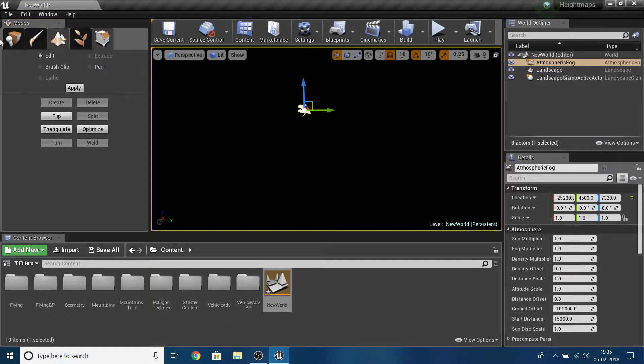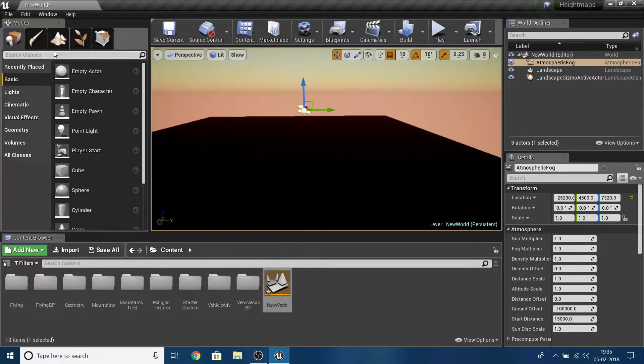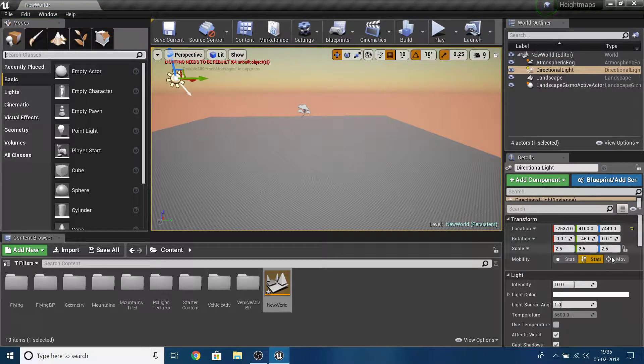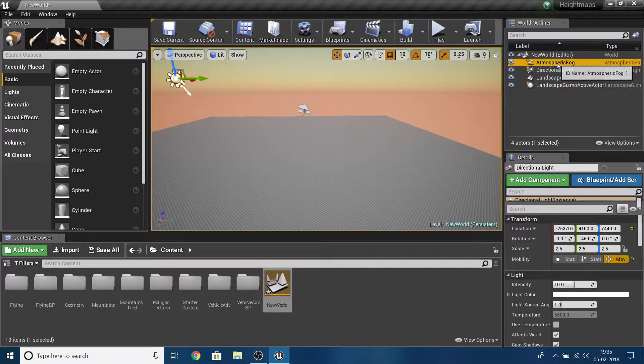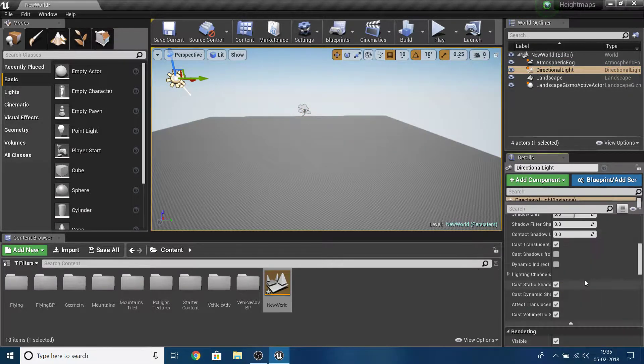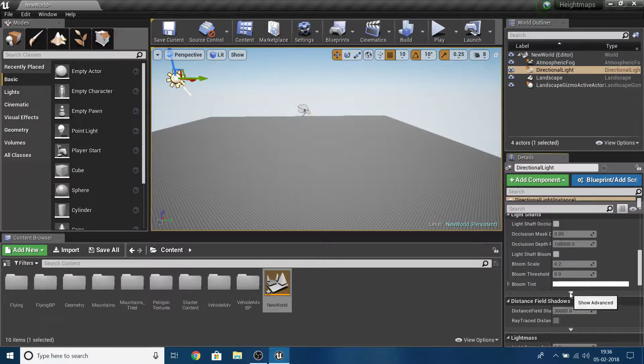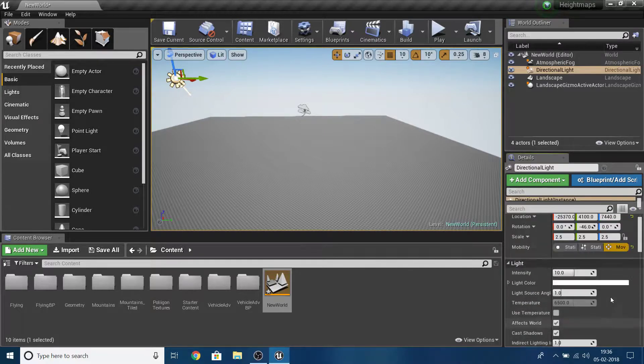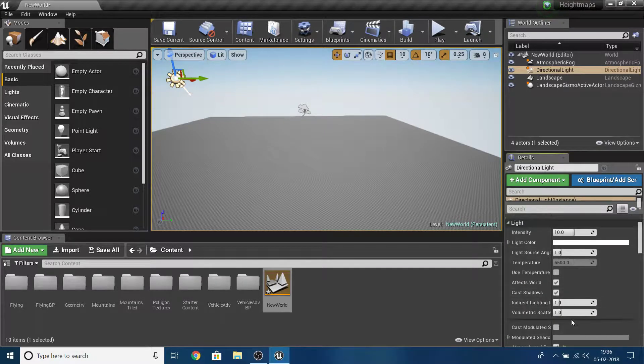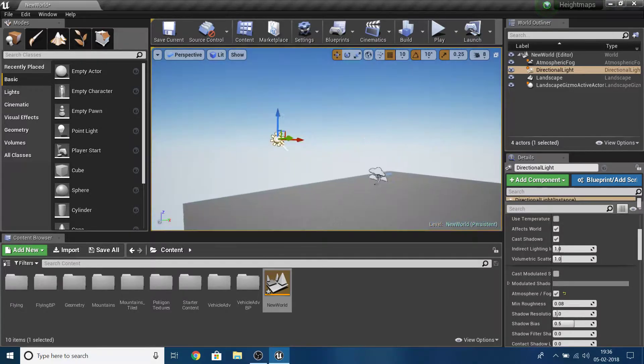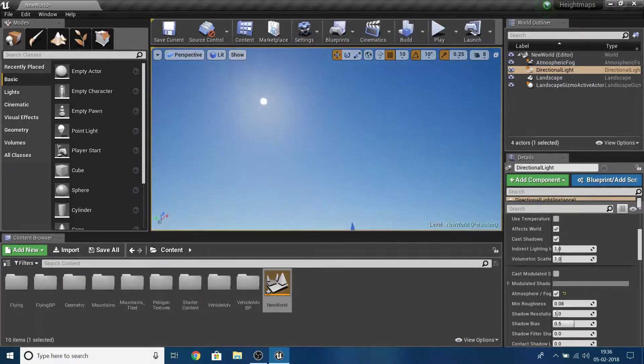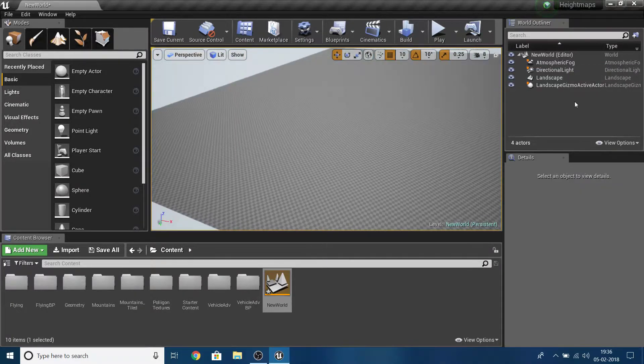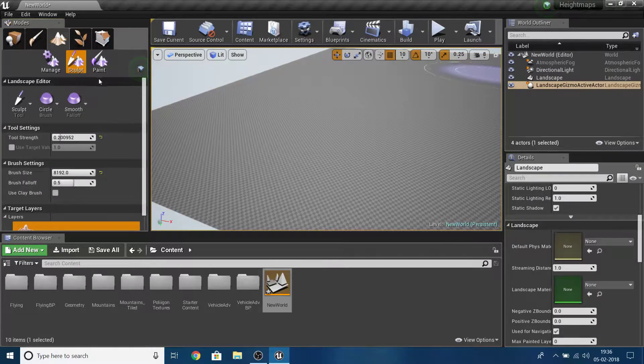You can't see this because I don't have any light or atmosphere. I'll add a directional light, set it to movable, and add atmospheric fog. Go under the light, show advanced, and enable the option so the atmosphere fog uses the directional light to set the sun's location.